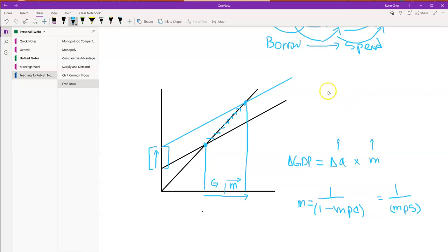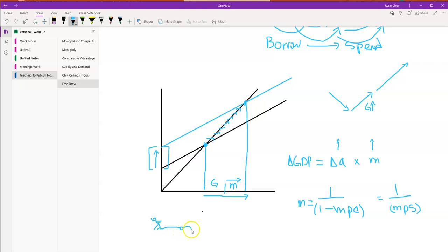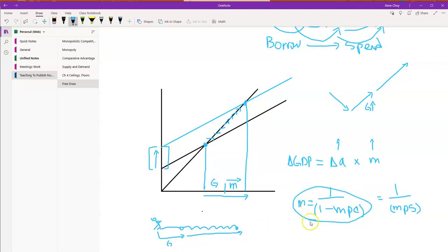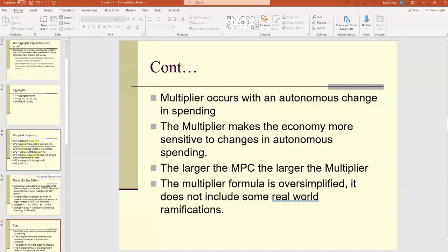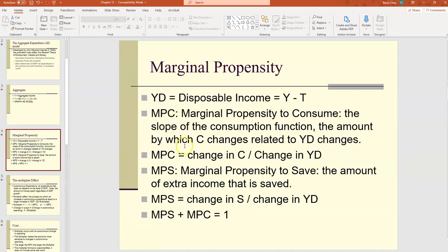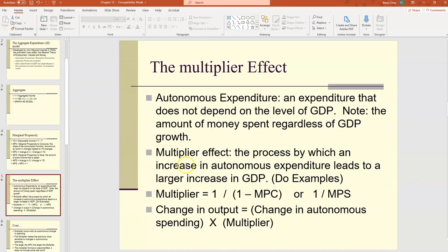The change in GDP equals the change in autonomous expenditures times the multiplier — what we call the simple expenditure multiplier. The formula is 1 over (1 minus MPC), which is the same as 1 over MPS. So the change in output is not only the initial change in autonomous expenditures, but also the multiplier effect. If the economy declined by a certain amount, the stimulus will grow the economy by that amount and then some, depending on the size of the stimulus.